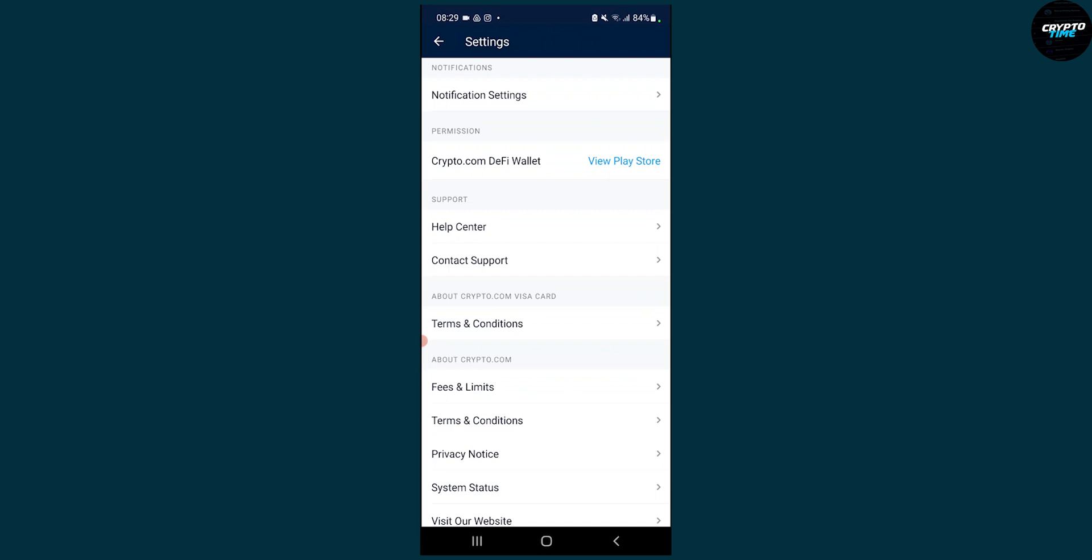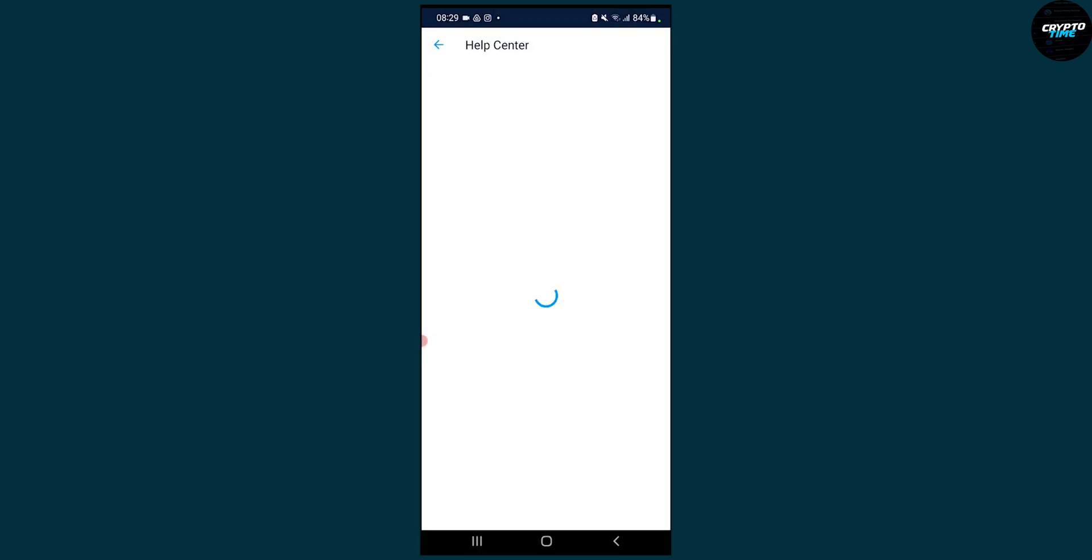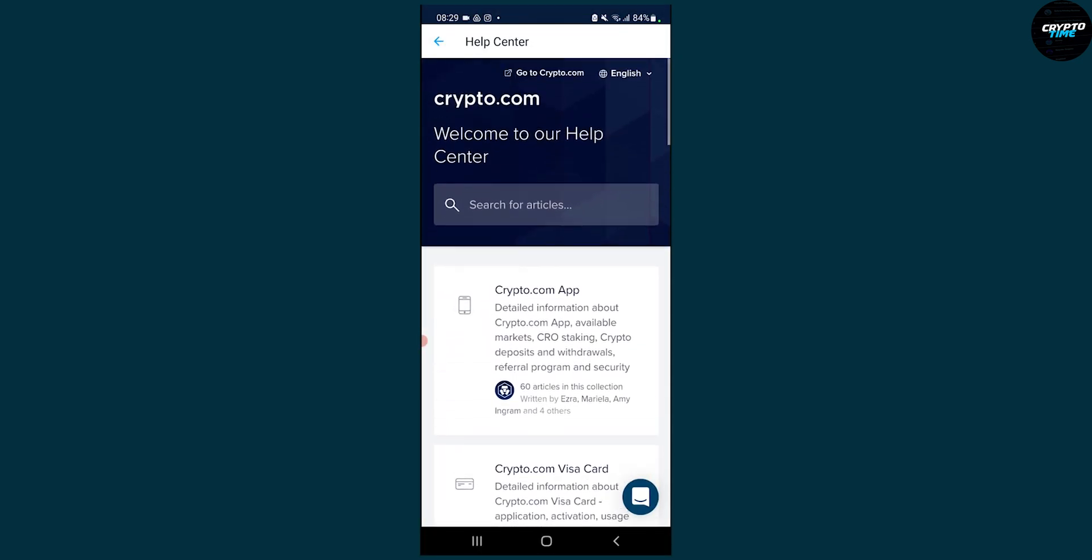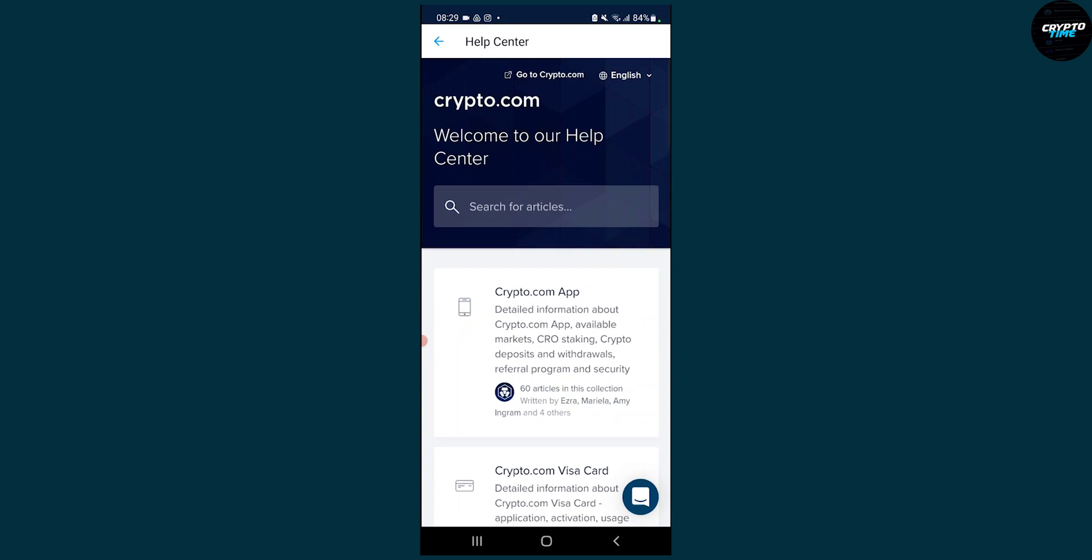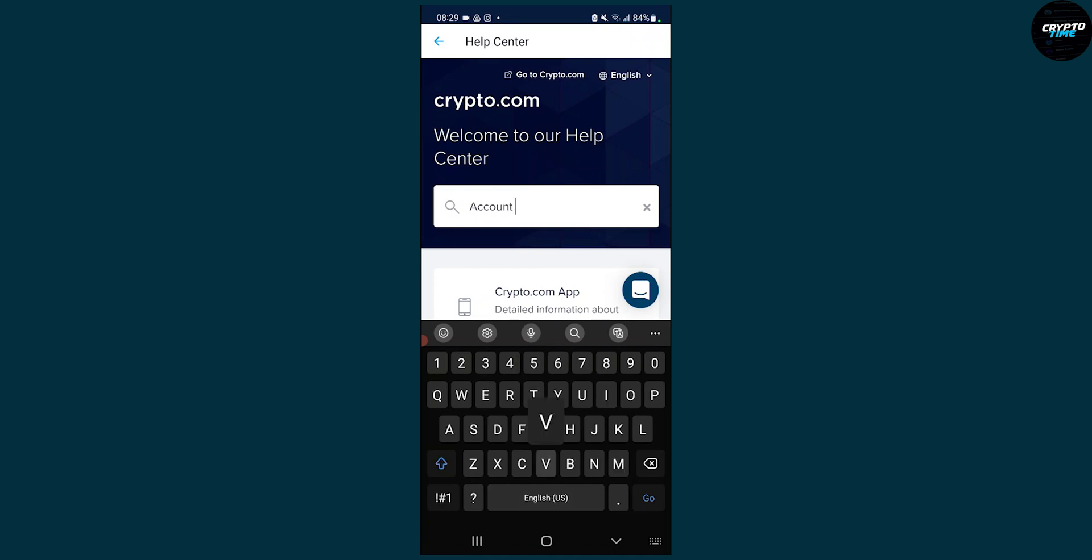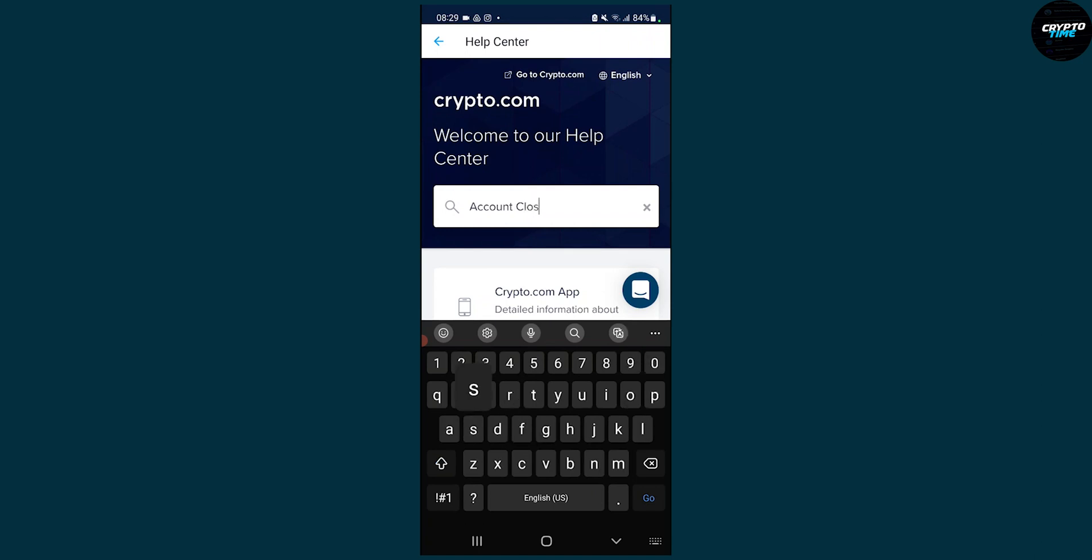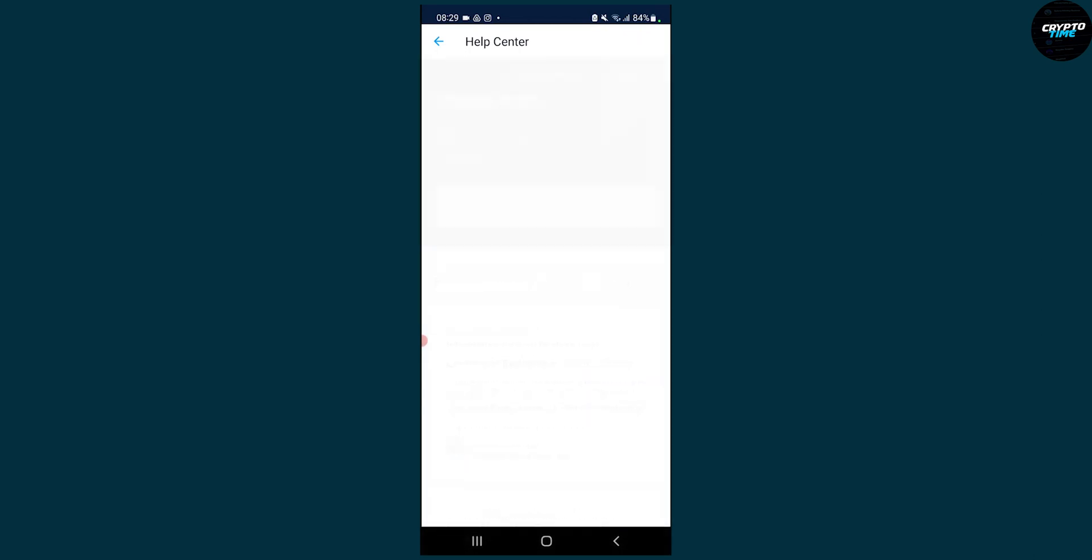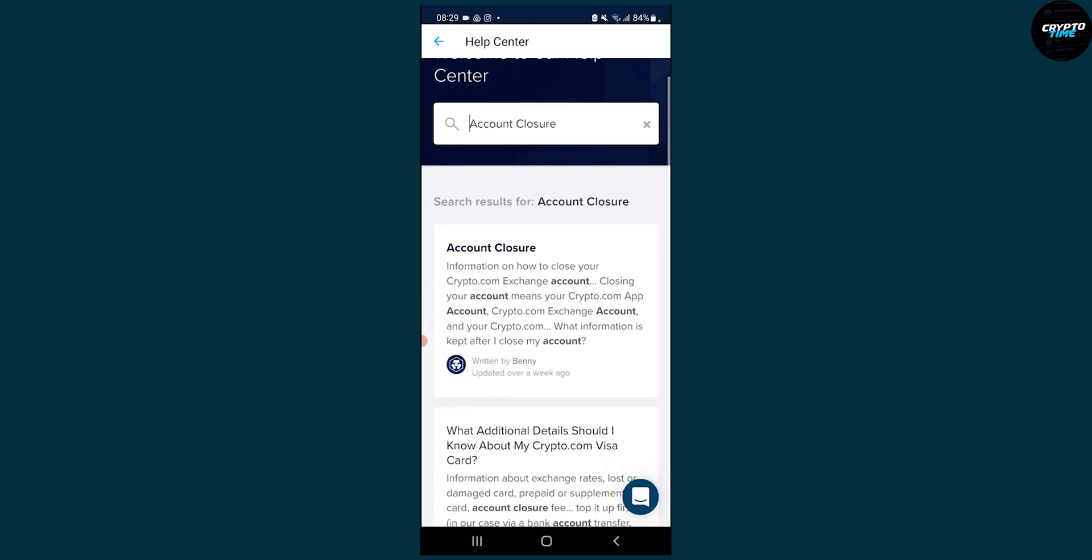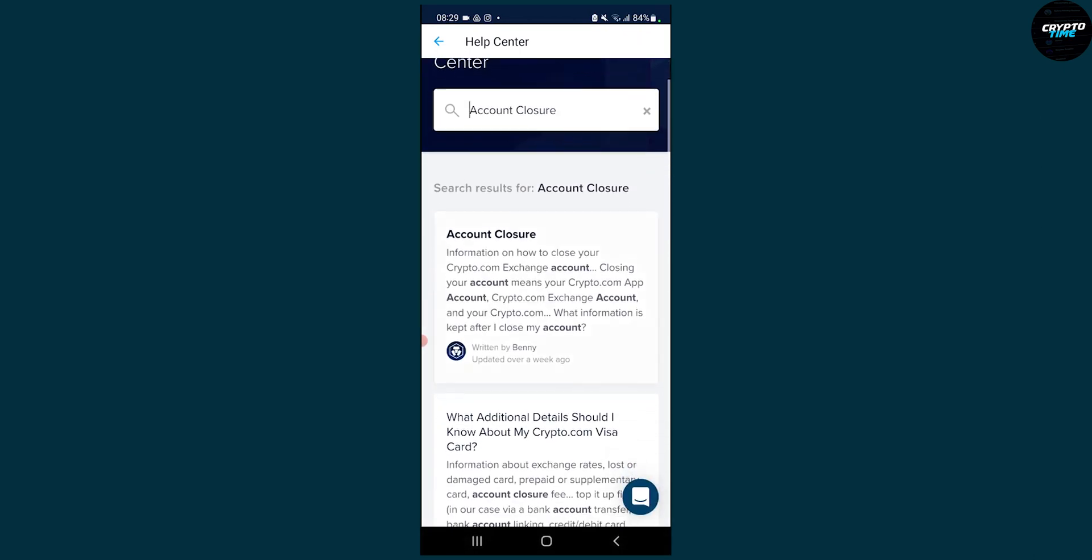Click on Help Center. Here we can search for articles. Type in 'account' and then 'closure,' then click go and tap on the first thing where it says Account Closure.